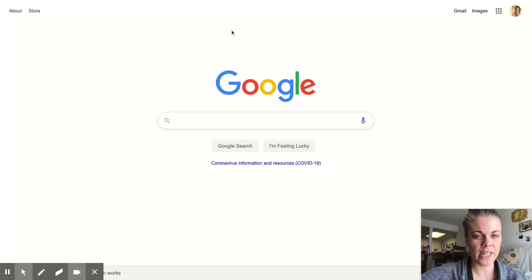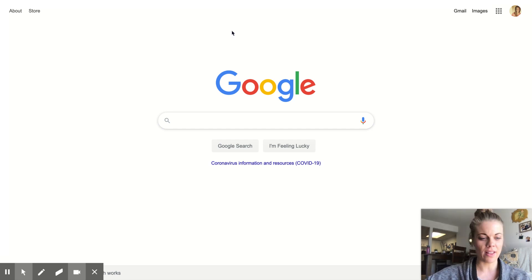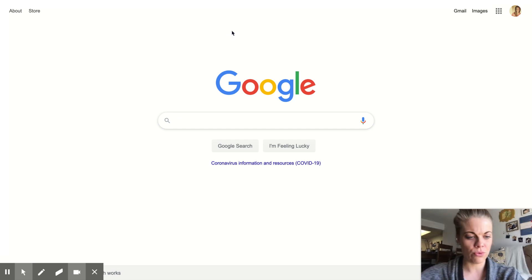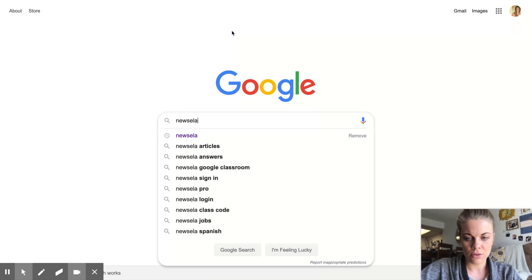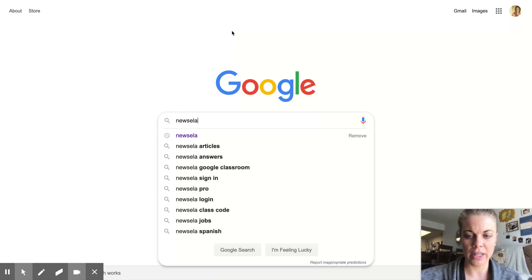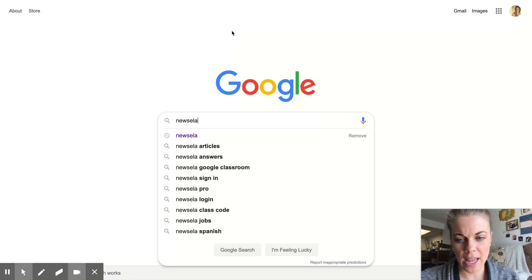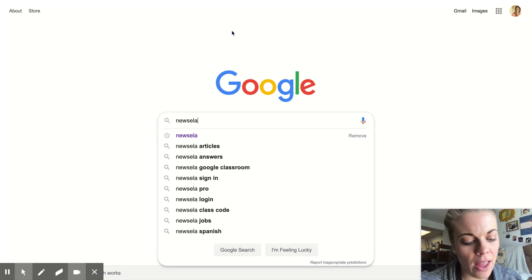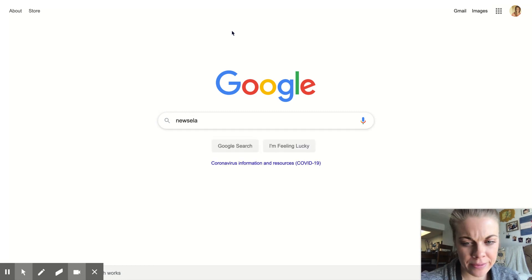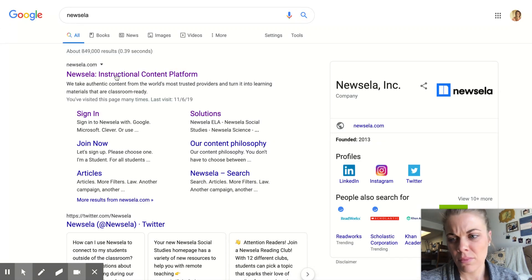This video is going to help you with logging into Newsela. If you Google Newsela, make sure you spell it correctly — it's N-E-W-S-E-L-A. You're going to click on it. You can also just go to Newsela.com if that's easier.